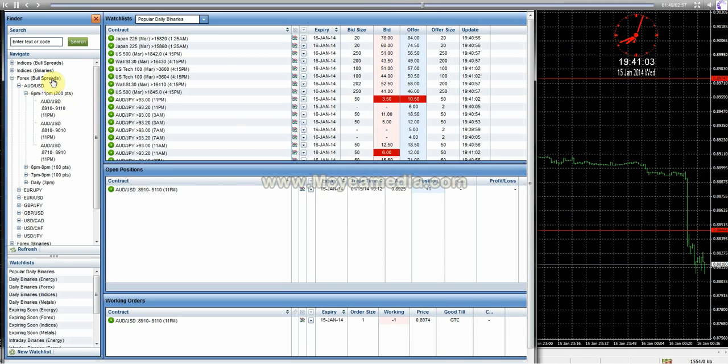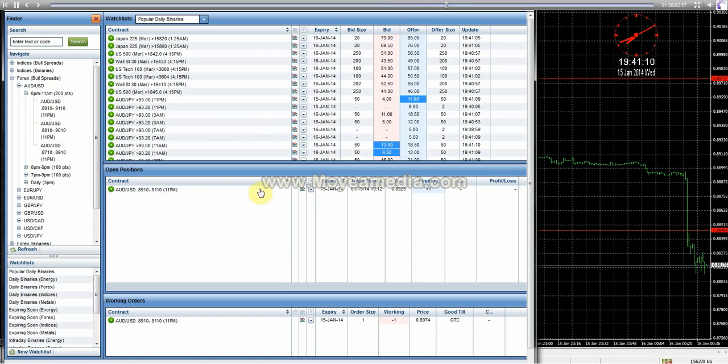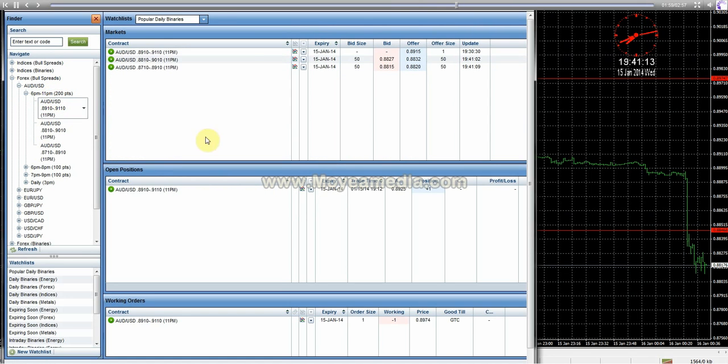These are the spreads right here. Went into AUD/USD. I used the 6 p.m. to 11 p.m. spreads. And yeah, that's pretty much what happened here.